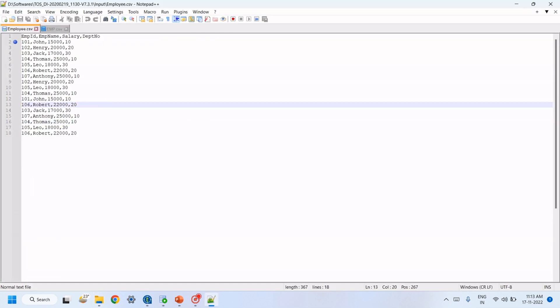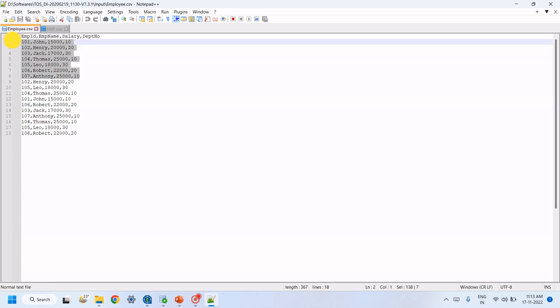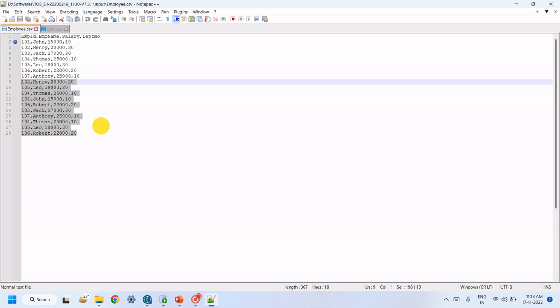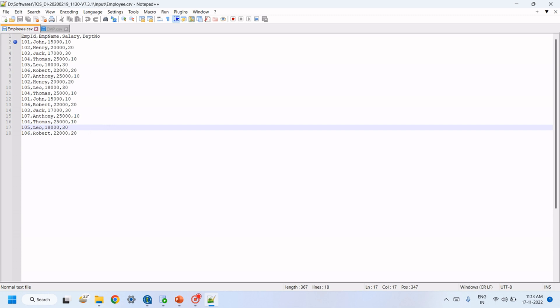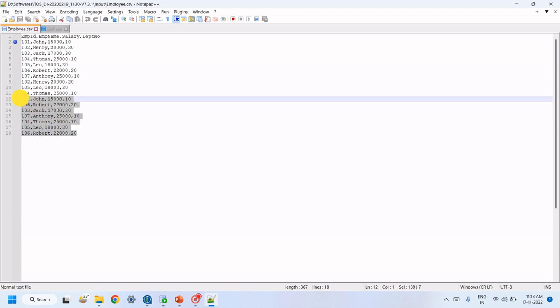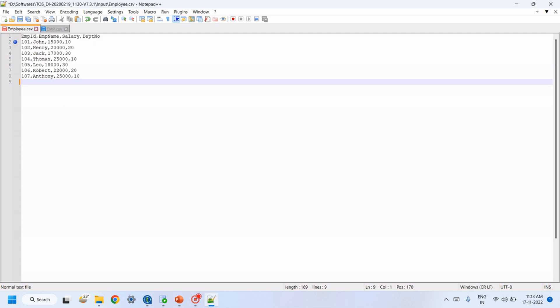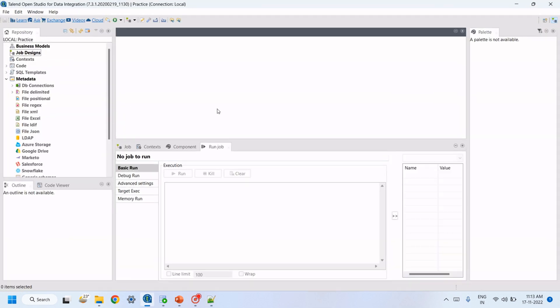In this CSV file we have duplicate records — these are the actual unique records, but these are completely duplicate records. From this file, we want to get only the unique records.